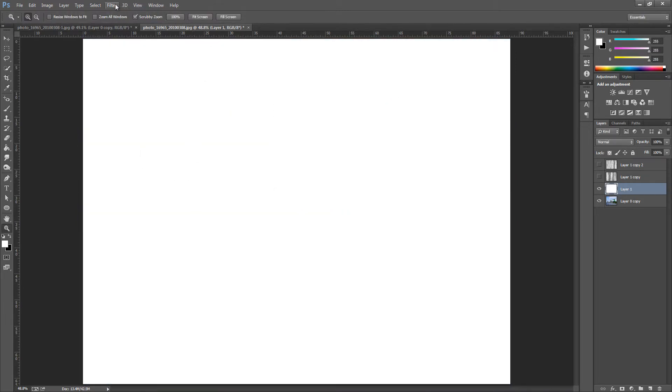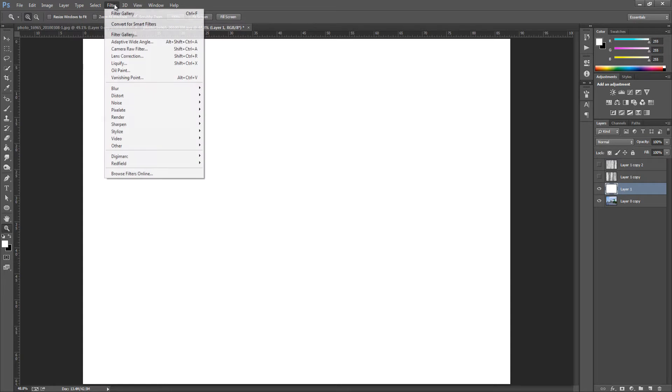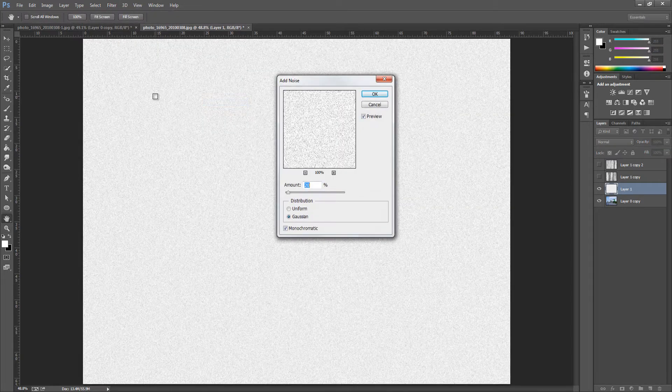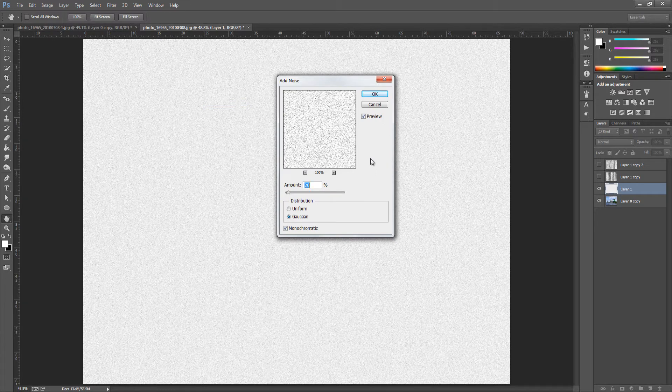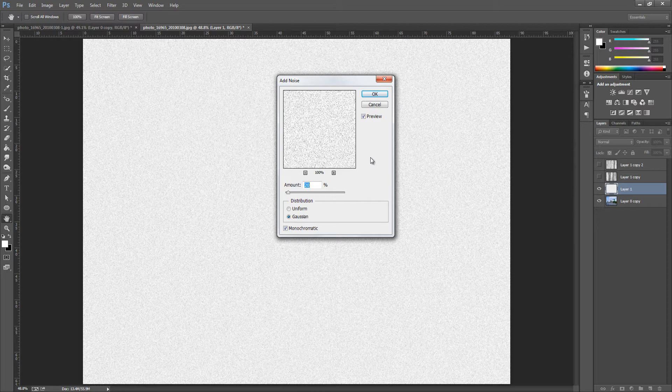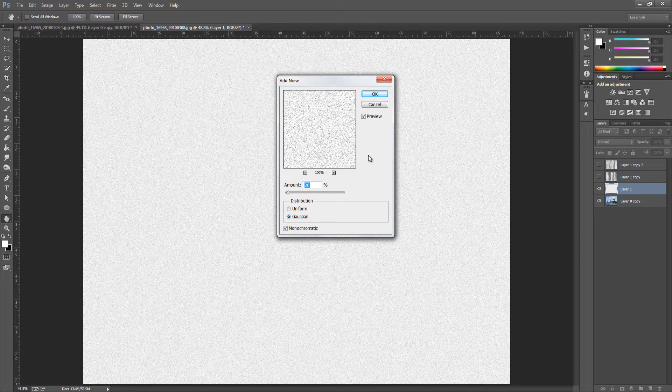From here all we're going to do is go up to Filter, we're going to go to Add Noise, and we're going to go to around about 20%, but depending on how big your image you want to play around with this. But I'm going to keep it for 20%, we don't want too much. So try 20% first and if it doesn't work then just go back and redo it. Click OK.